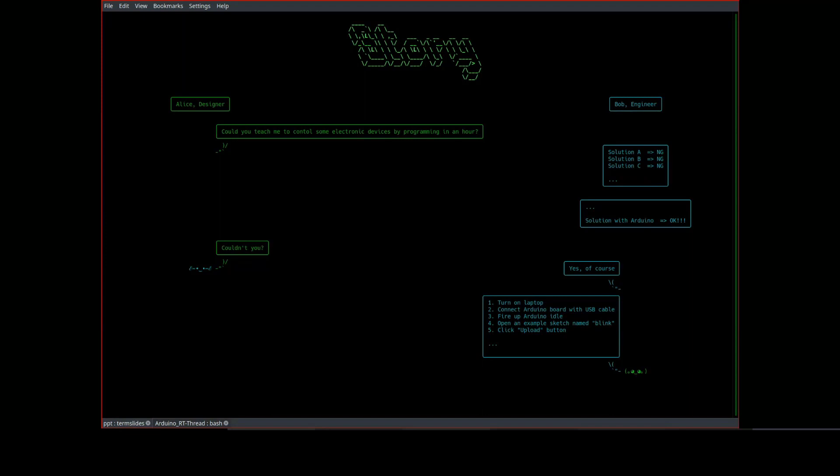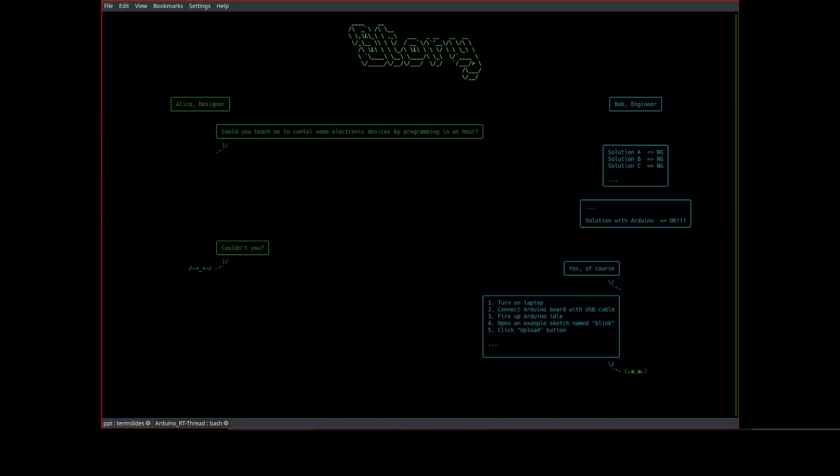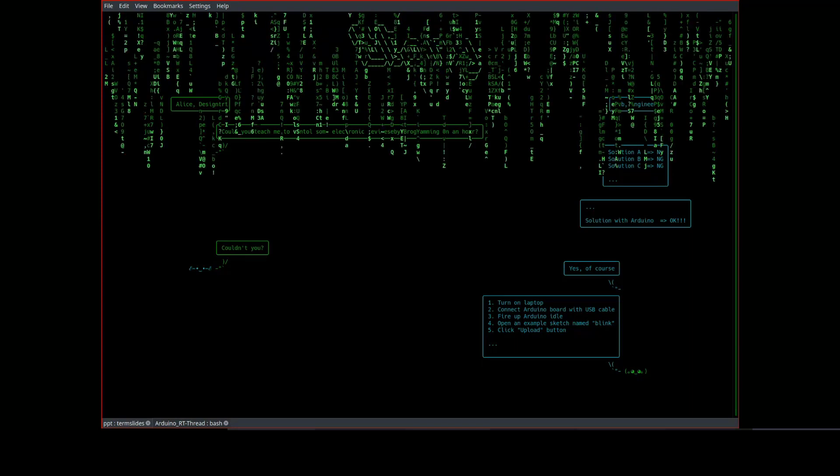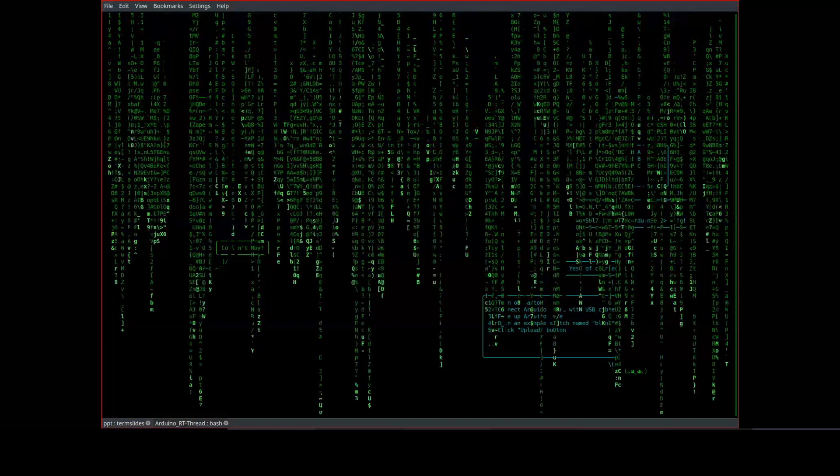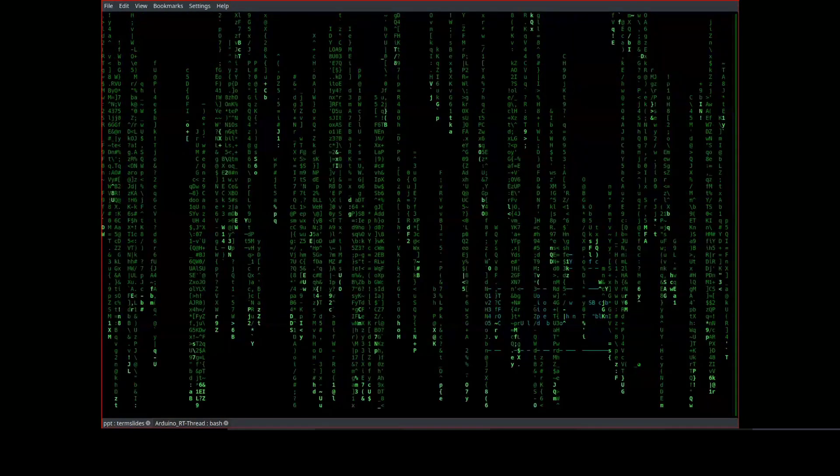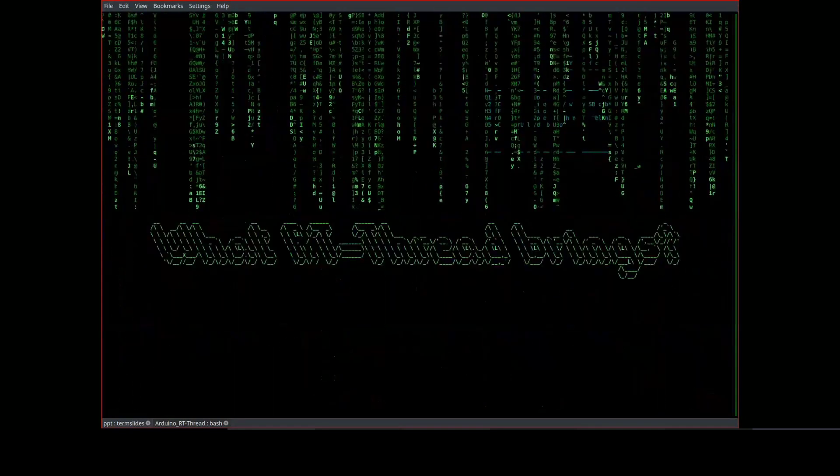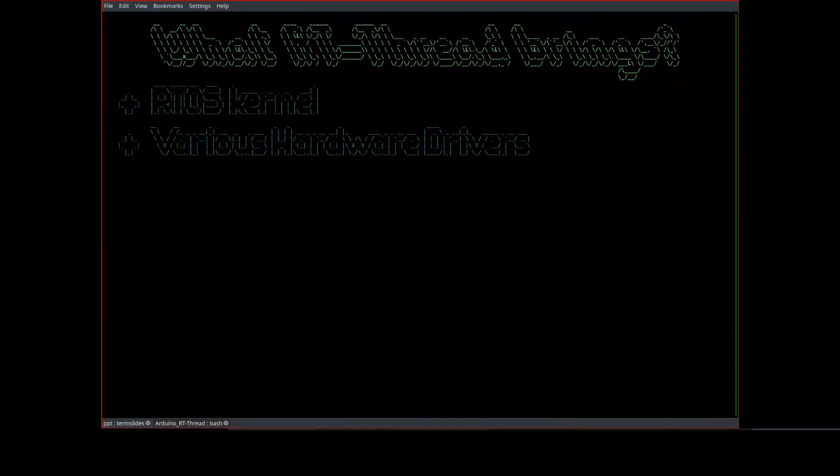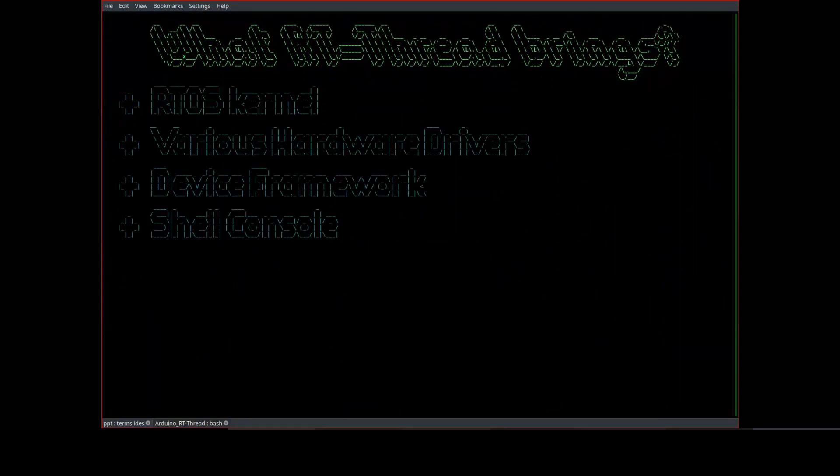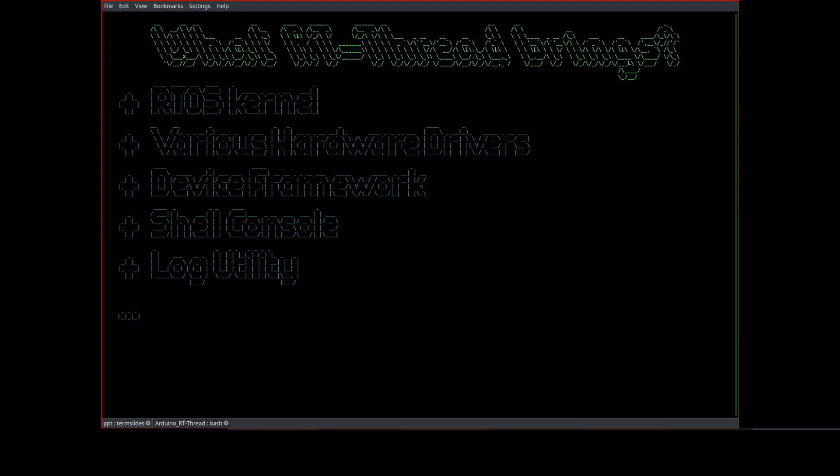Alice really knows Bob well. After 10 seconds, Bob has already had several ideas to reach the goal. The only problem is the hard time limit. Luckily, Bob knows Arduino. So he accepts the challenge and instructs Alice to turn on the laptop, connect the Arduino board, then fire up the Arduino IDE. Open an example sketch named Blink. And finally, click Upload button. After a while, some magic happened. Alice has just programmatically controlled an LED to blink. Until now, Bob has spent only 20 minutes.